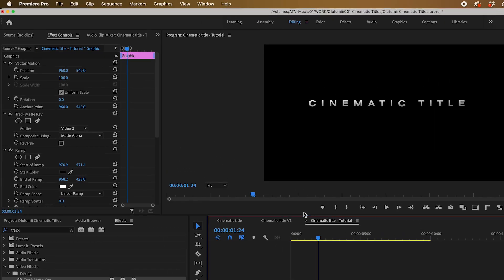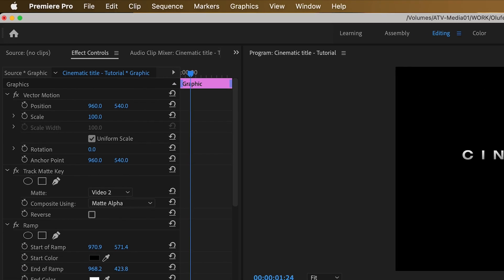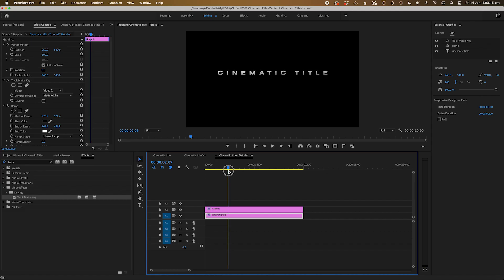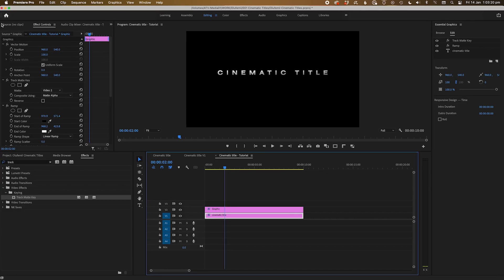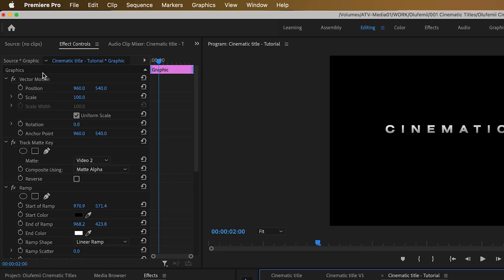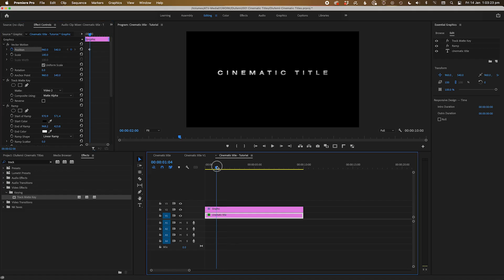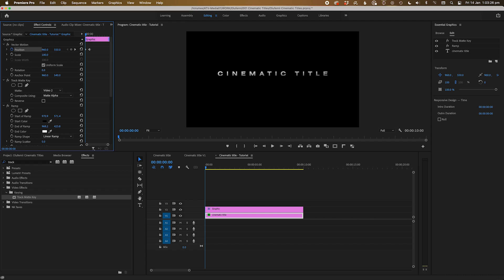Next, go to the effects panel and go to the vector motion properties. Move the playhead to around 2 seconds and set a keyframe for the position. Go to the beginning of the timeline and move the text down using the vector motion property till the text disappears.